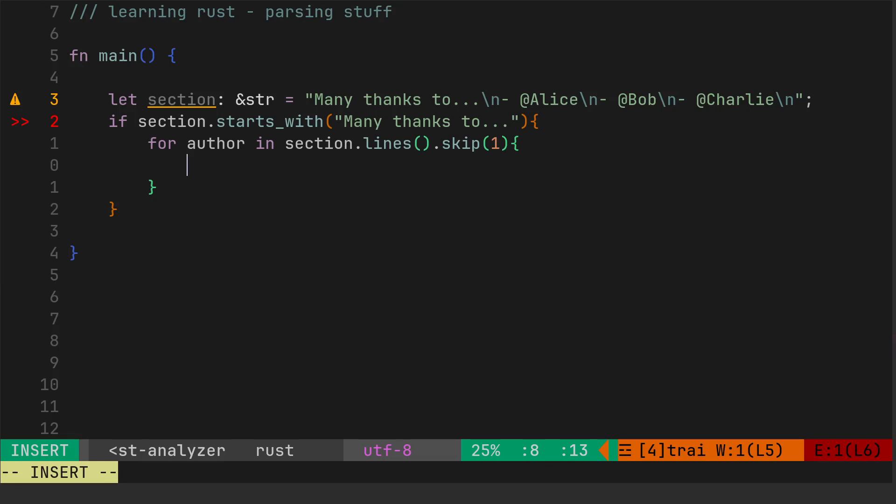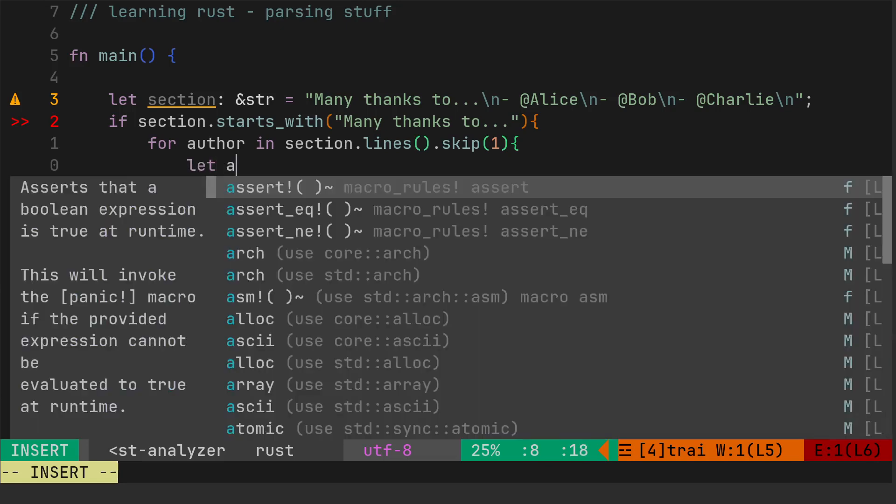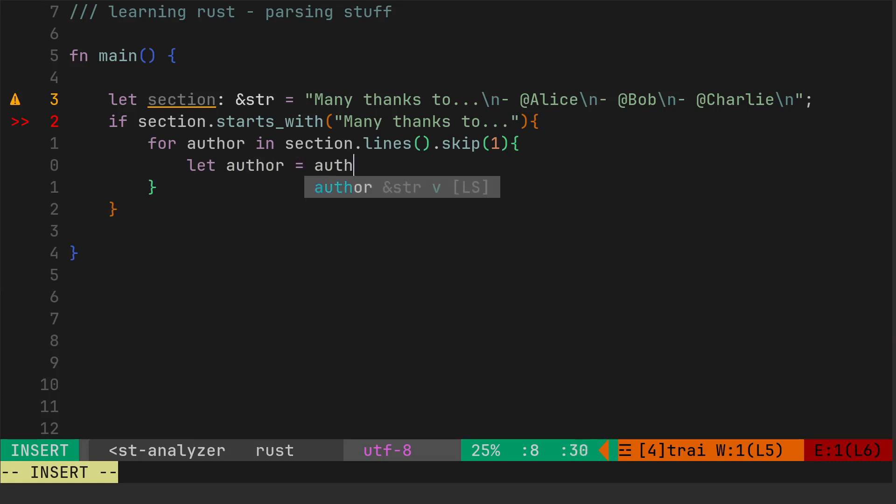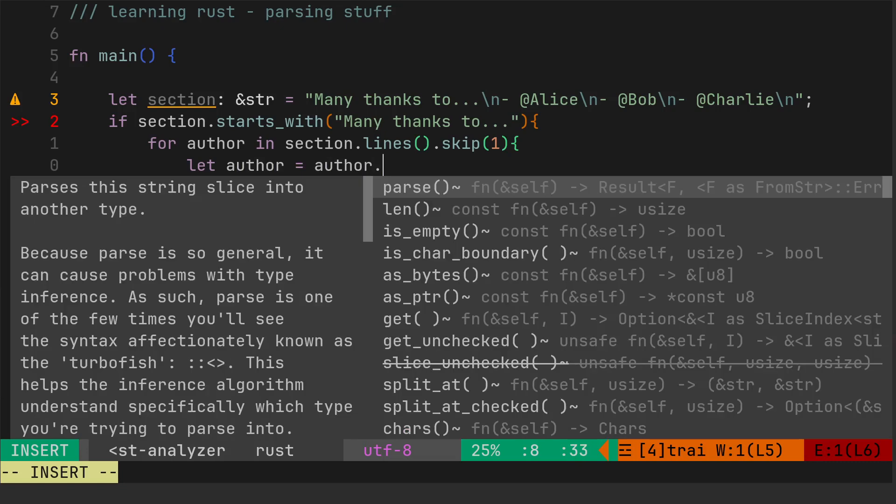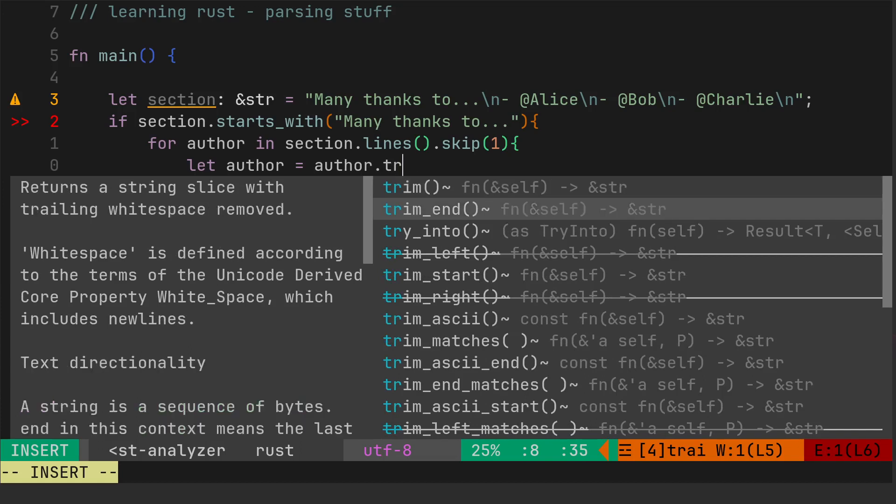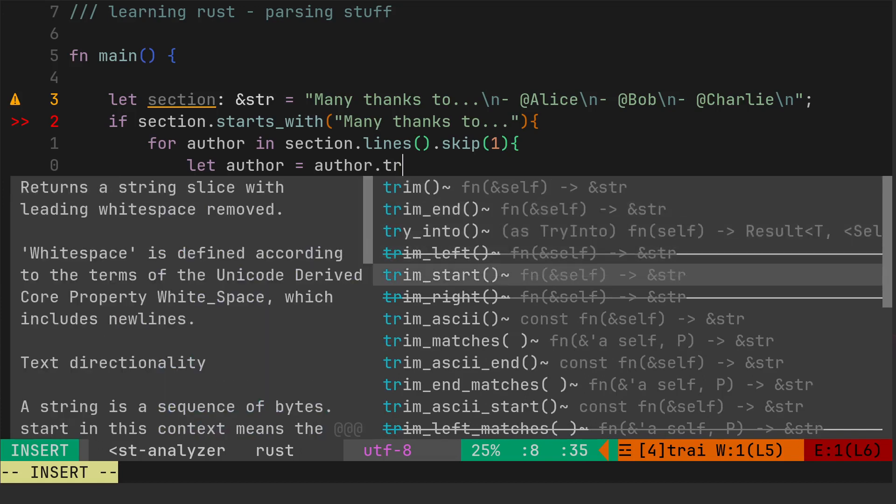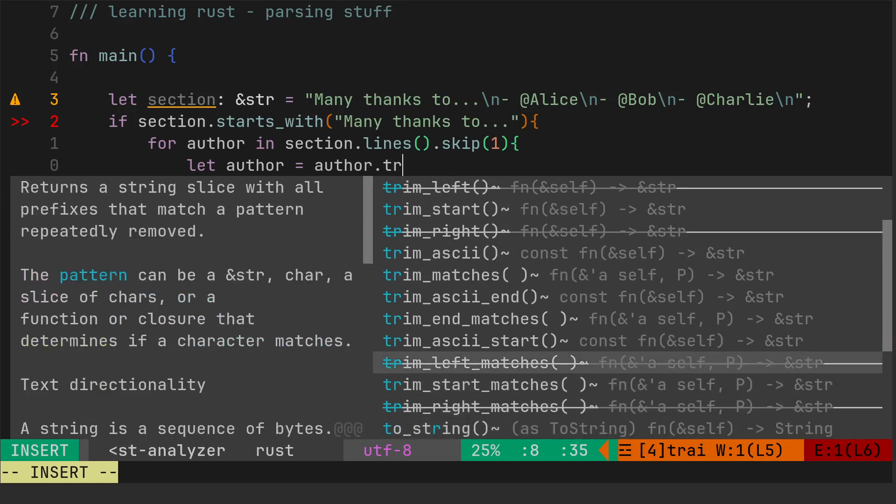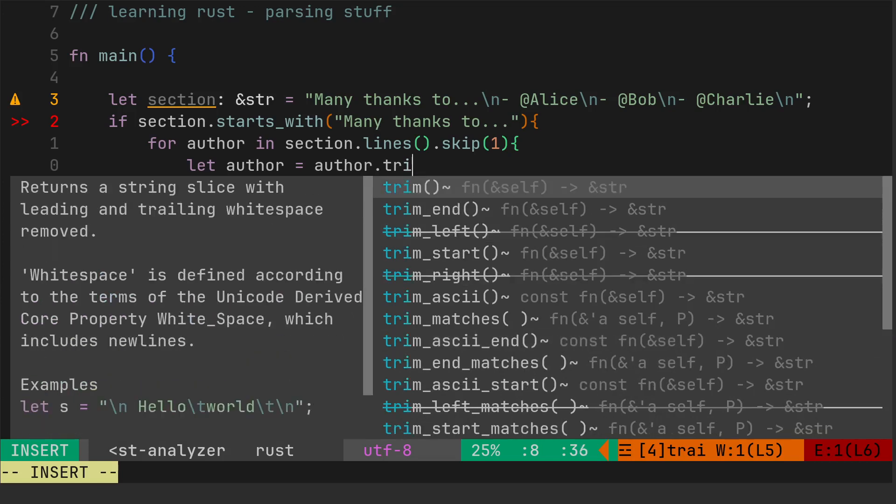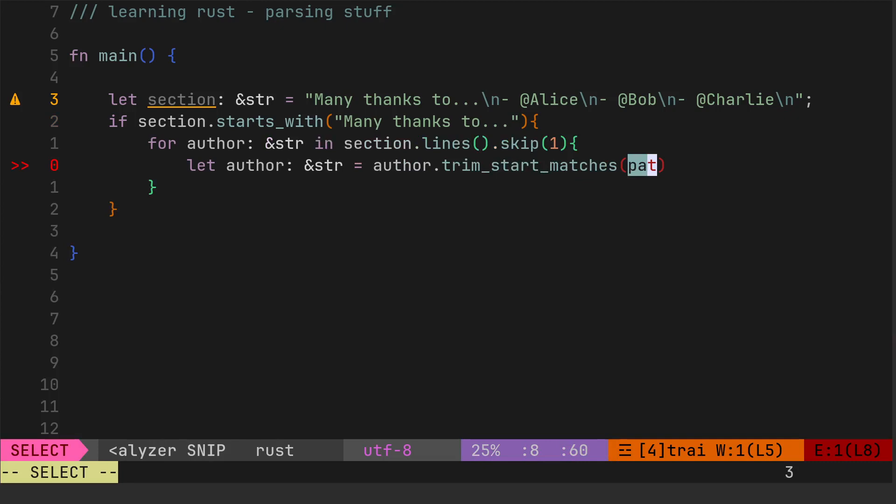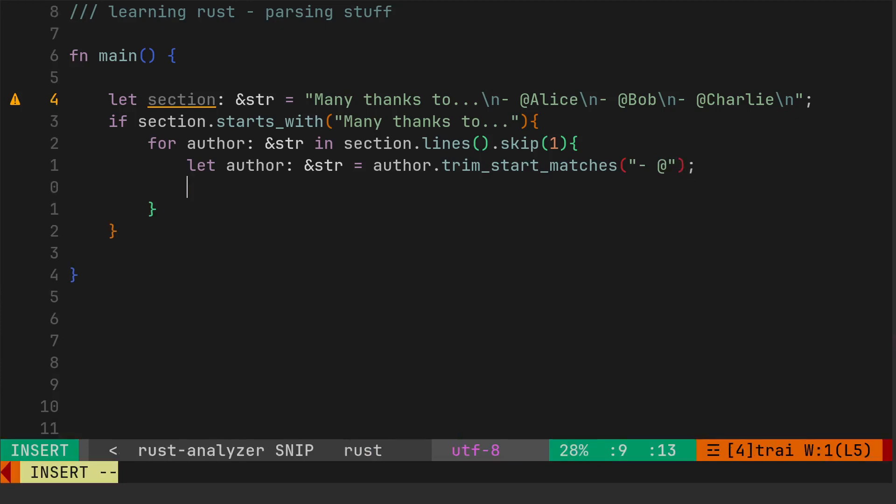Then we'll skip the first element, which is the one we don't want, which is the many thanks to. Now we're inside our for loop, so we're just going to do the thing that we want to do on each of the items. So then we can say let author equal author, and then we'll trim. We want to trim off on each of those, we want to trim start, trim start matches, and then we'll remove the hyphen space.